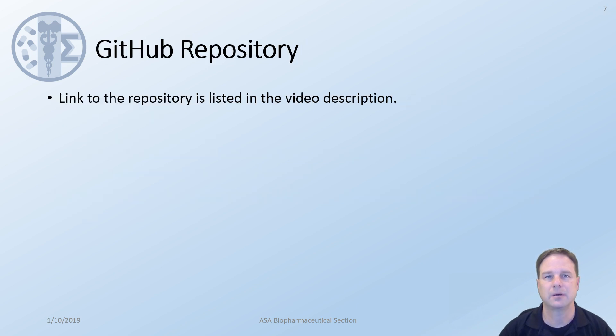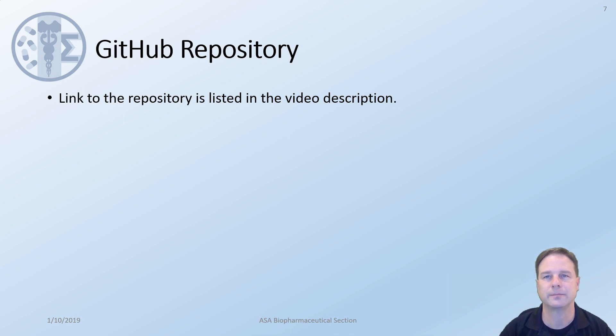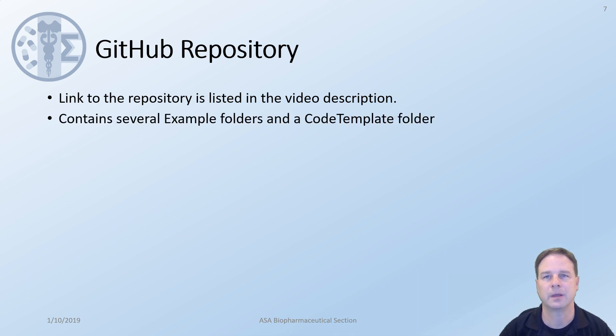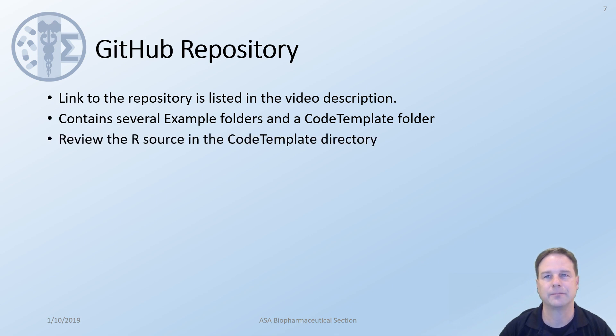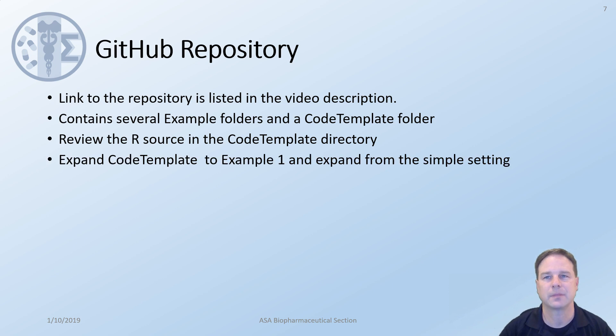There is a link to the GitHub repository listed in the description. It will have all the necessary code as we go through this so you don't need to develop all of it. It contains several example folders and the starting point will be the code template folder. The code template folder is not intended to be working code but rather provide a starting point with some function suggestions on how to develop the design we're looking at. We will review the R source code in the next lectures and we'll start in the code template. We'll go from the code template and expand into example one and then from there we'll go on to a more complicated setting.